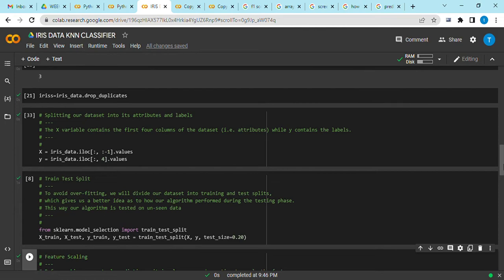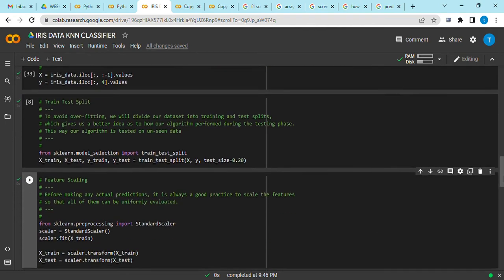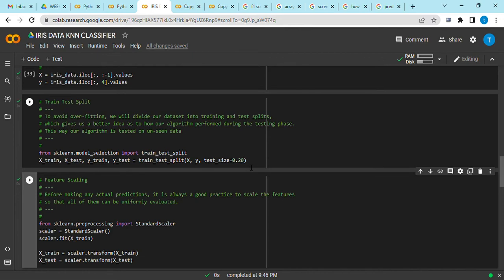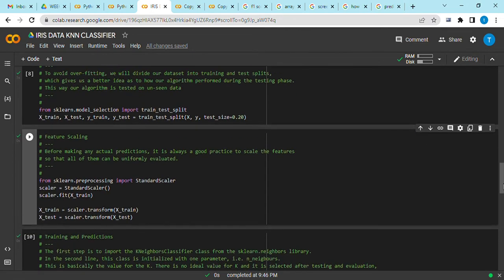This is so that you can avoid overfitting of our model. We set the test size to be at 20 percent, that means the train size is at 80 percent. Then we perform some feature scaling so that we can ensure uniformity in our features.